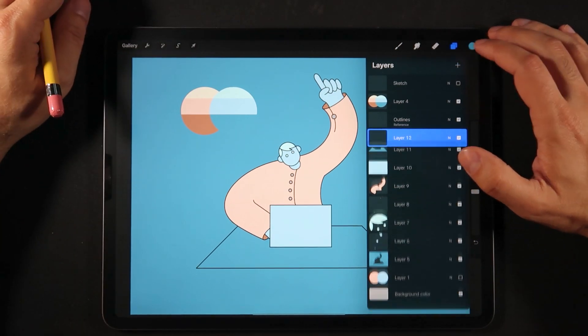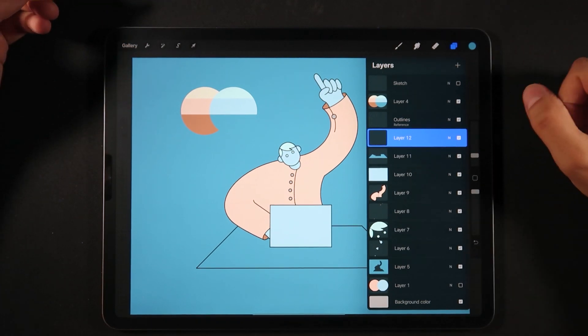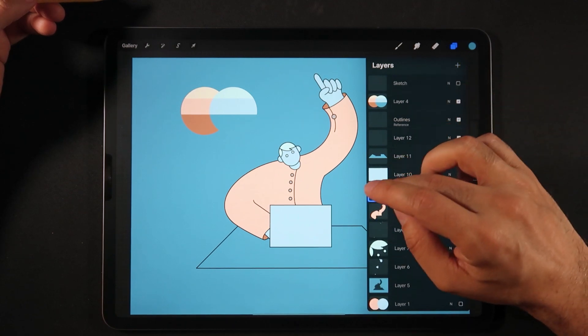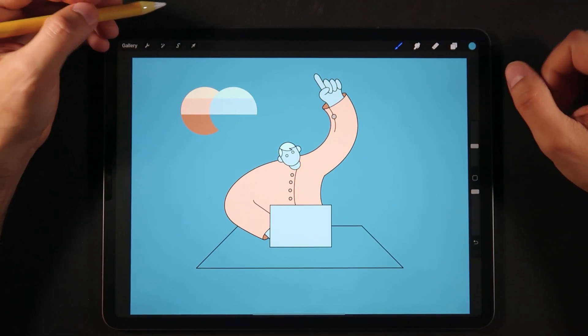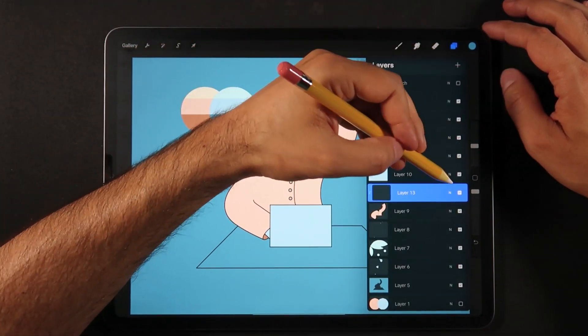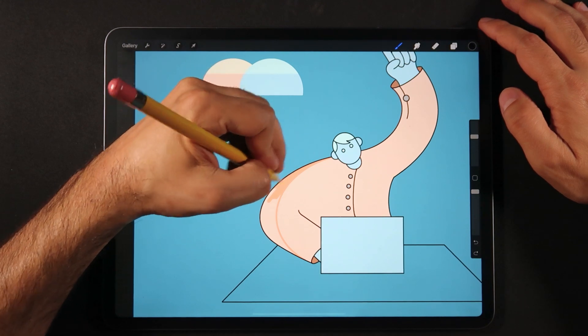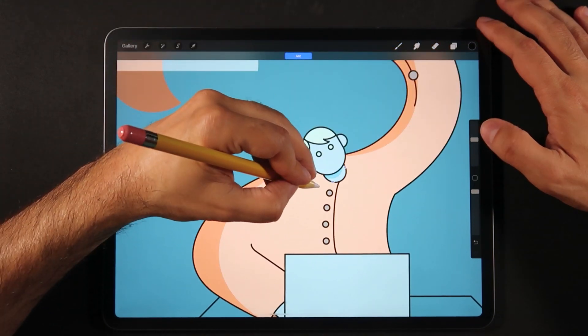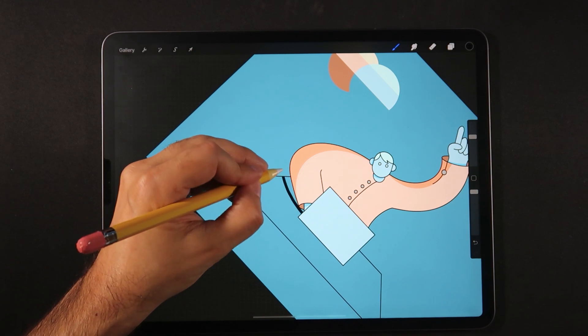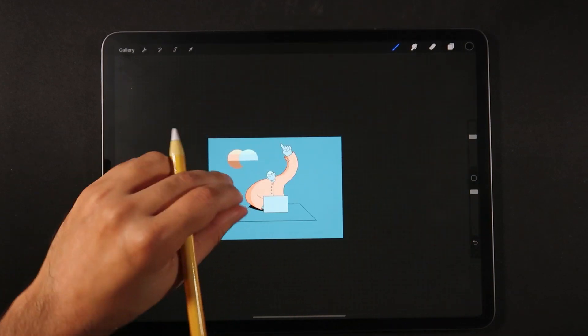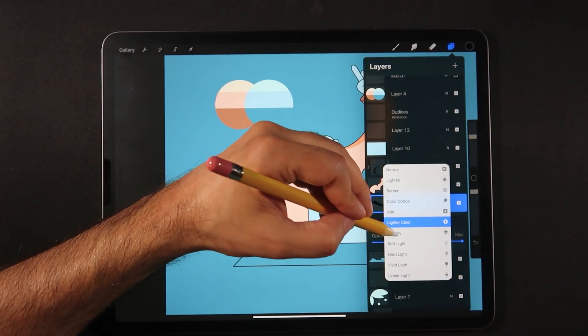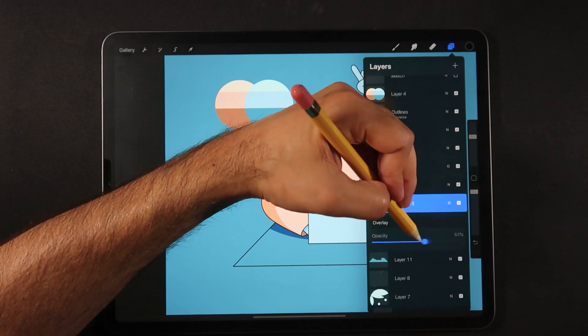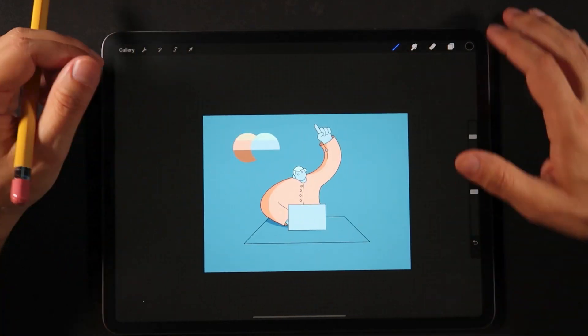So the last thing here to do is to just draw some shadows. And now that we've created everything with separate layers, it's going to be very easy for us to actually create new layers, set them up as clipping masks, make sure we are still in the studio pen, just increase the size here a little bit. And we can even set the layers as multiply or overlay.